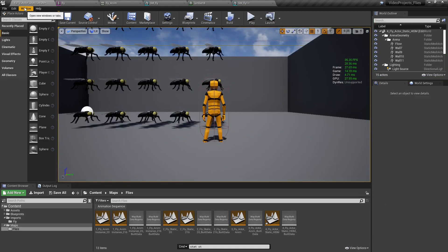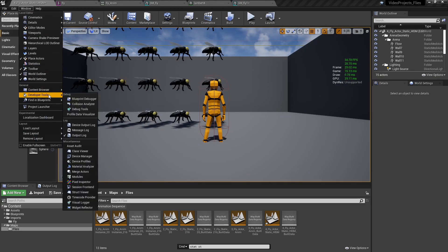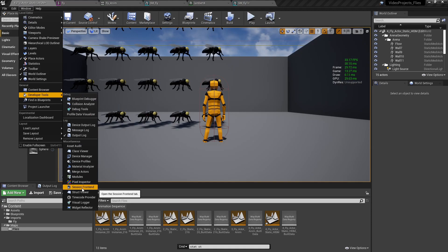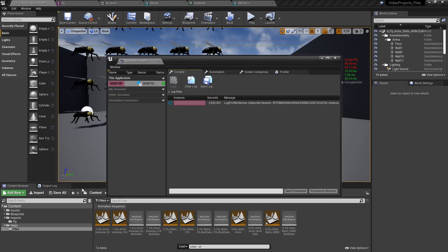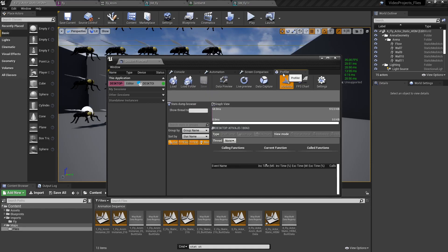In order to view it, go to Windows, Developer Tools, Session Frontend. This was the original name. Once you open it, you have access to the Profiler tool.